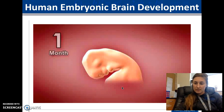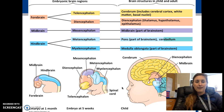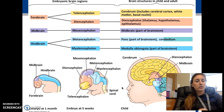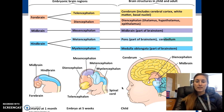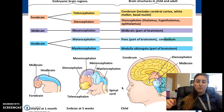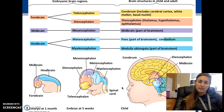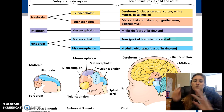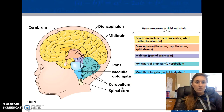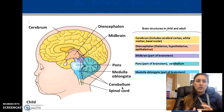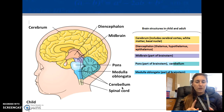The vertebrate brain is specialized by region, though that's not always absolute. When developing as embryos, we start with basically three parts: forebrain, midbrain, and hindbrain. These eventually separate into the cerebrum, occipital lobe, cerebellum, and all of the cortex. Looking from left to right on this image, we go from very simple to very complex.